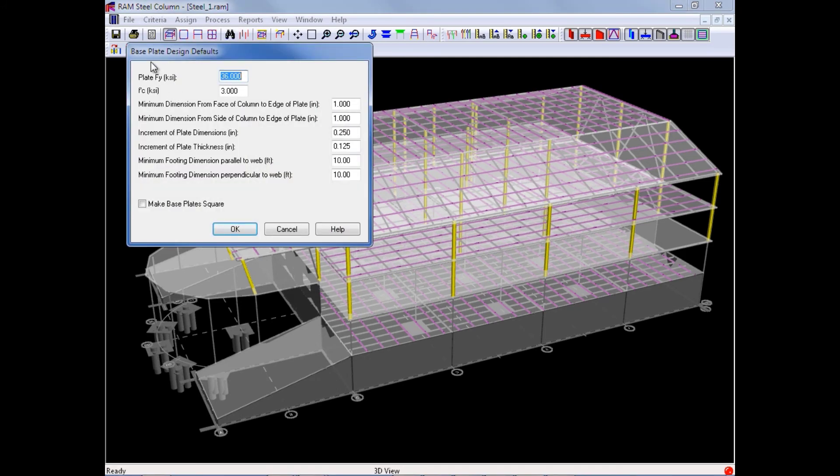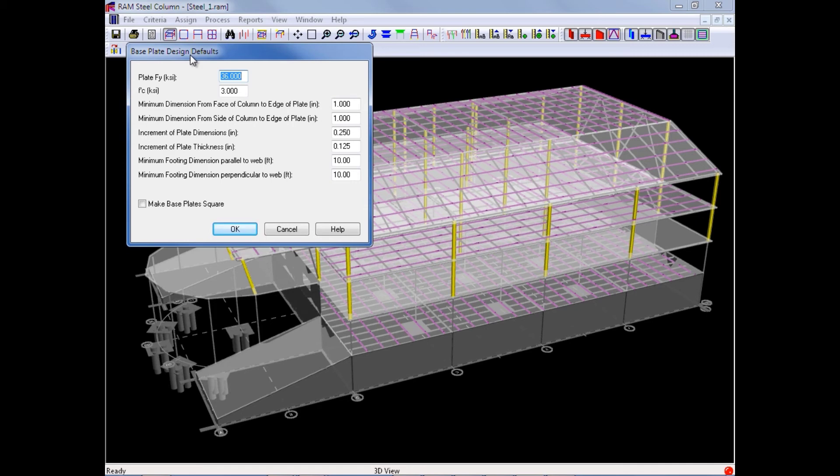The base plate design defaults dialog will help RAM Steel Column determine the size of each base plate, and RAM Steel Column can determine the base plate size for your typical standard base supported vertical gravity columns.